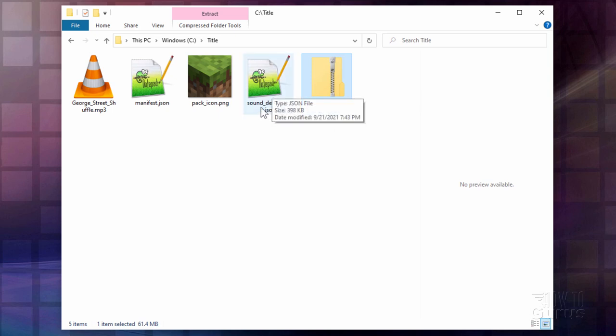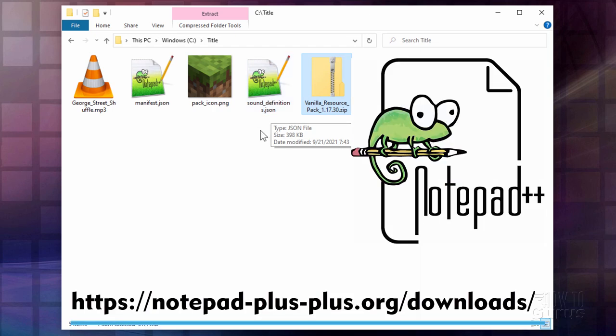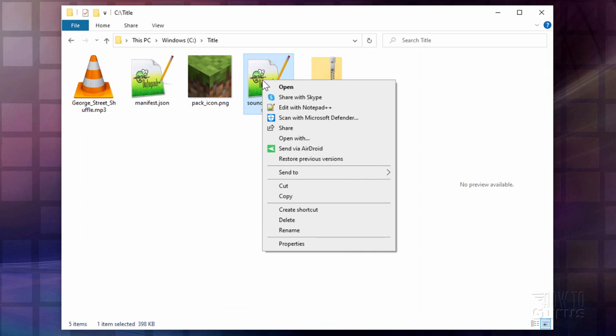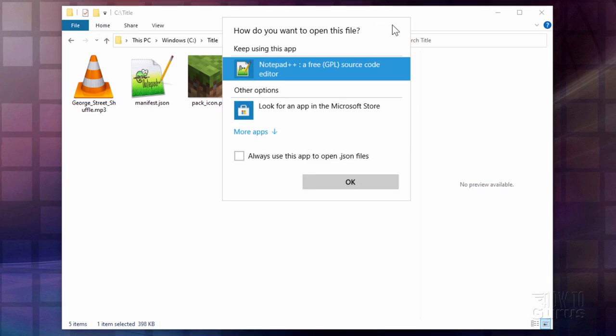Let's go back here to our sound definitions JSON right here. And open this up in Notepad++. Right click. And if you just downloaded Notepad++ and installed it we need to set this up so it's going to open up this kind of a file here. So for that come down to open with right there.